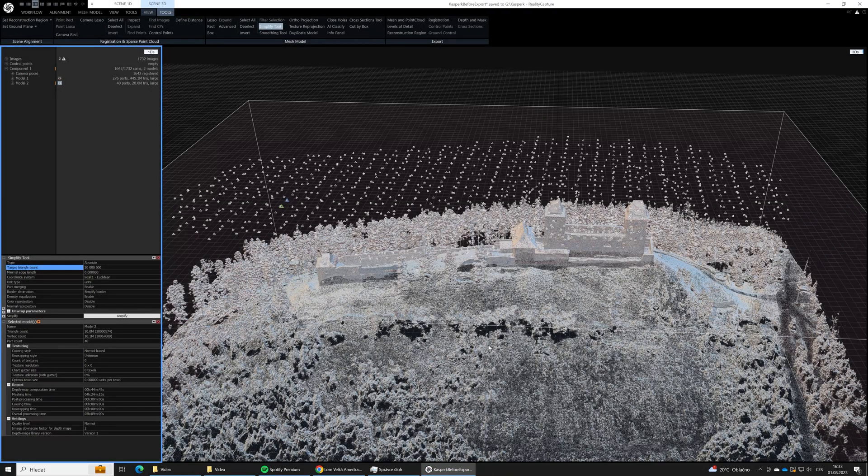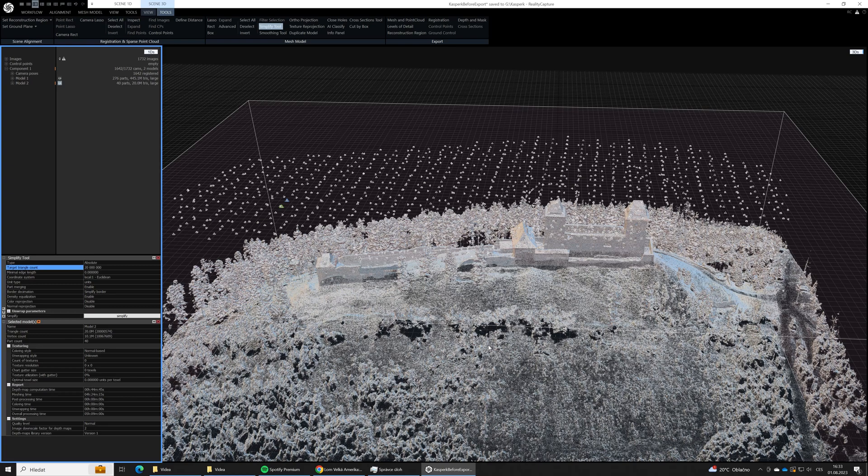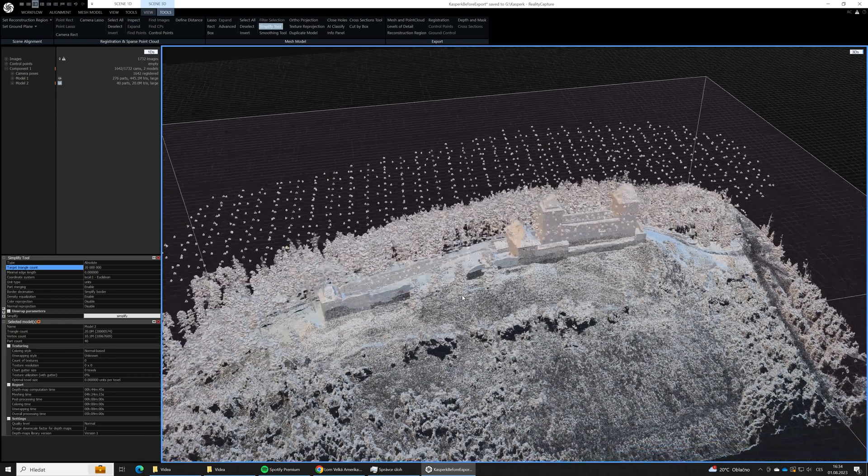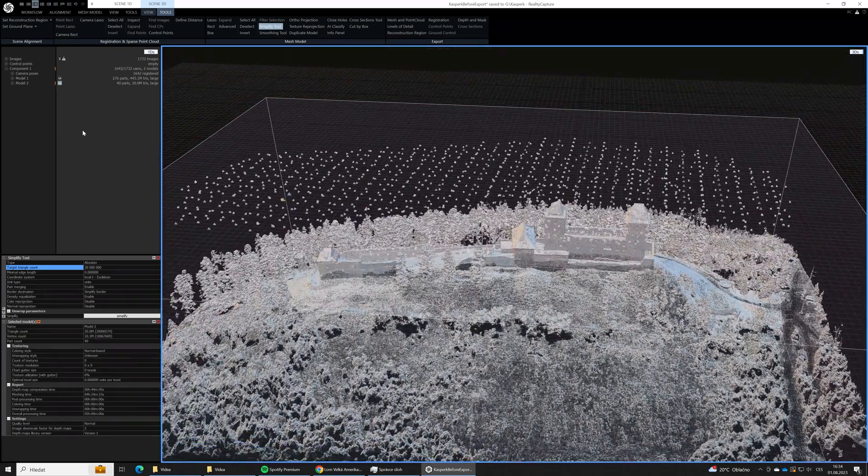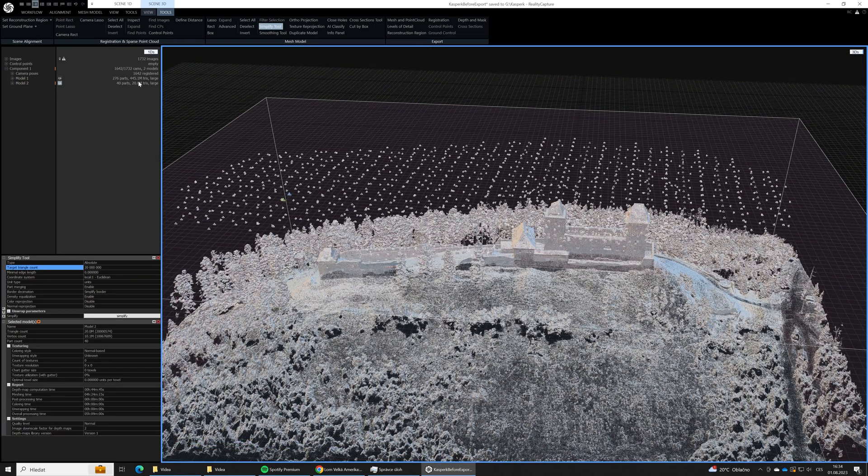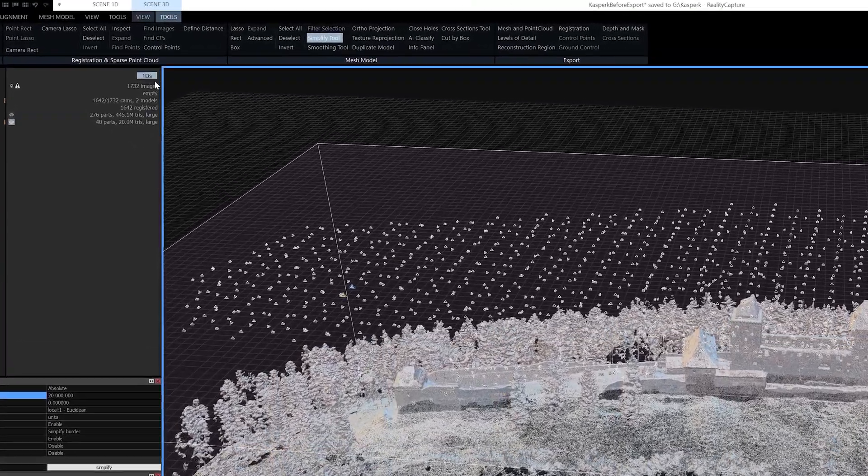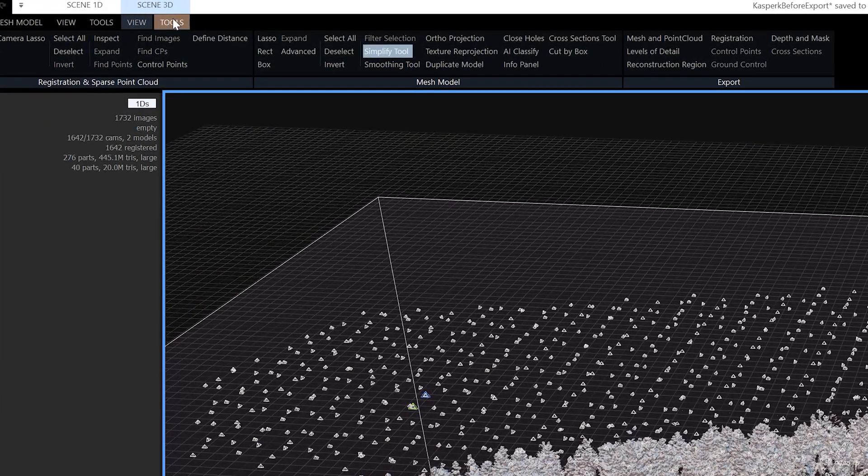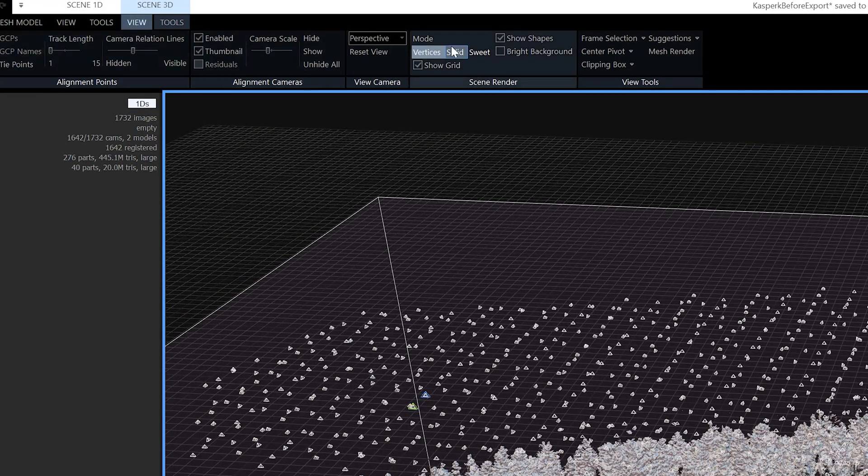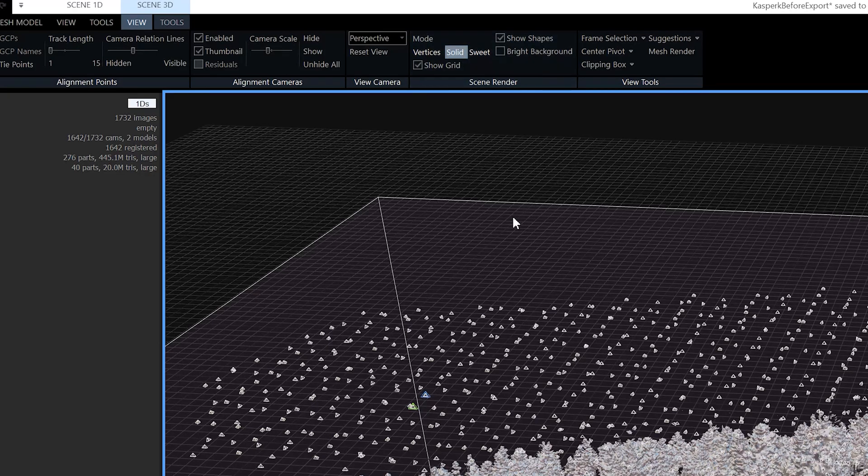The simplification has completed and we have now also model number 2 with only 20 million triangles. Now we can also switch the 3D view to the solid mode so we will see our actual 3D mesh, not just the point cloud.